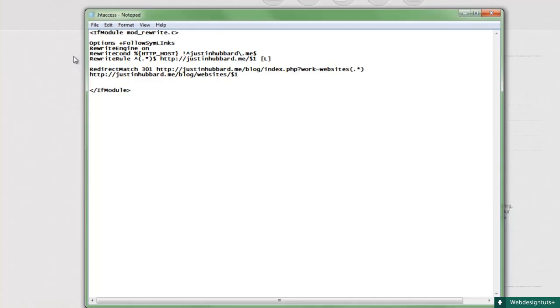Okay, so while we still have a little bit of time left, I'll show you a few more tricks you can do with the htaccess file that will make your website just that much better.